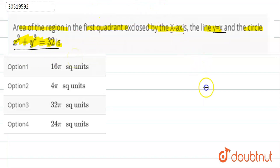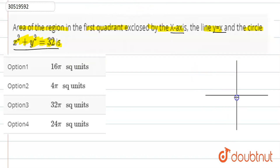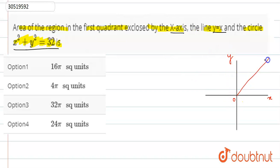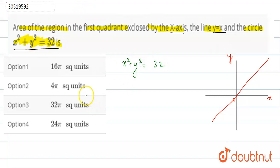Now let us make a graph. Let us write the x-axis, y-axis and origin. What is y = x? That means this line. And x² + y² = 32 is our circle. This is one circle.